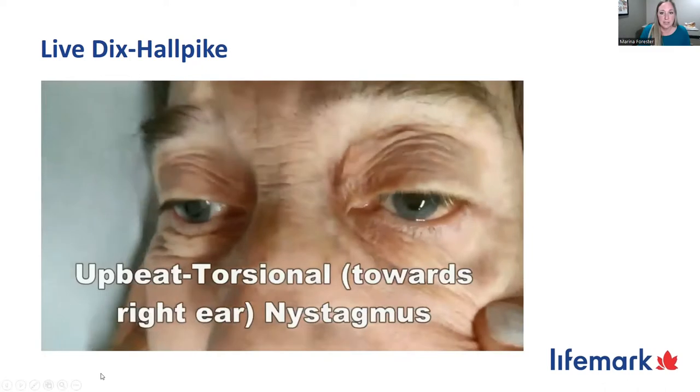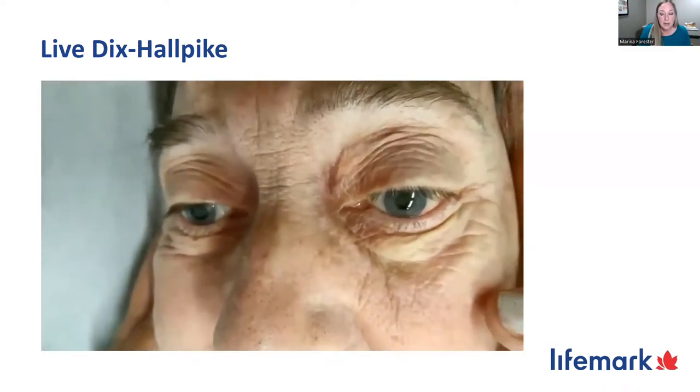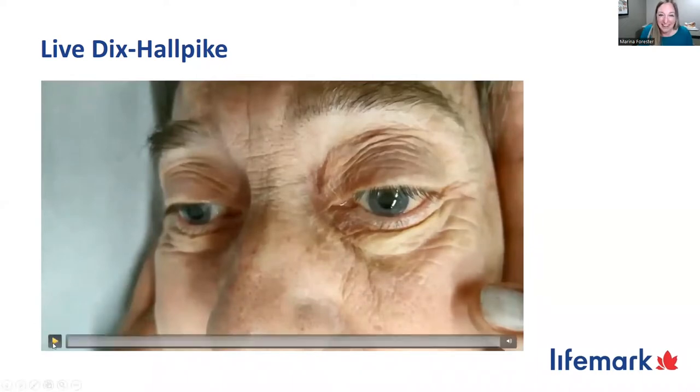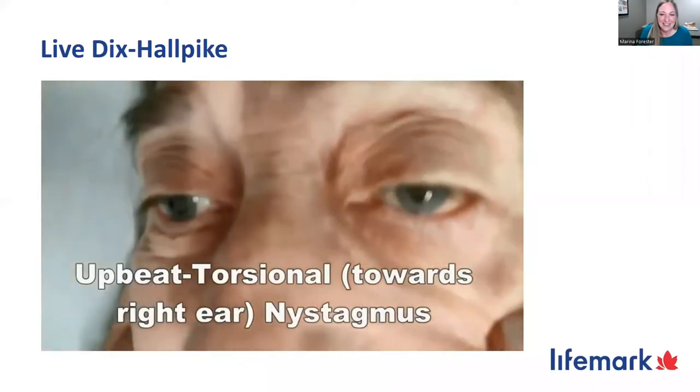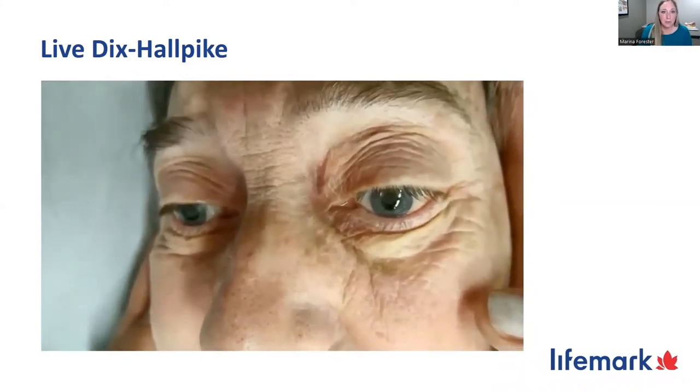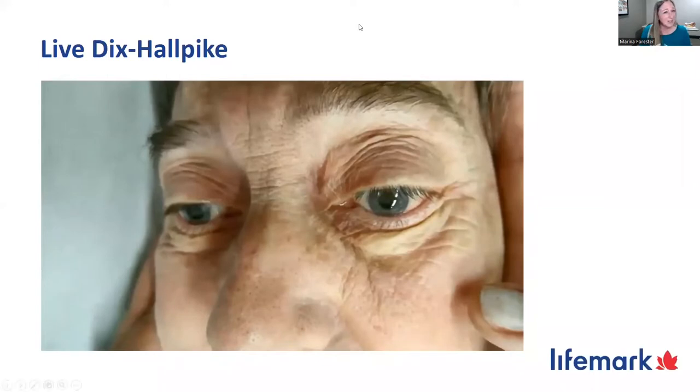When laid back into the Dix-Hallpike position, her eyes are bouncing and moving quite rapidly — that's nystagmus. During that eye movement, she would be feeling that vertigo spinning sensation. In this example, it's very strong and pronounced, so we can see it in room light — but that's not always the case. For milder cases, we use infrared goggles: blackout goggles with a camera that allows us to see eye movements in the dark, projected onto a large screen.